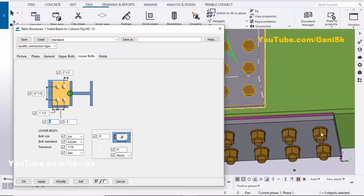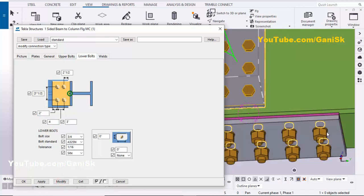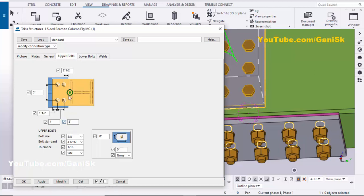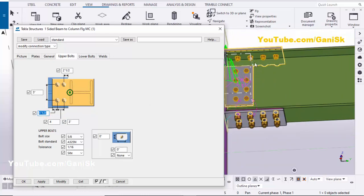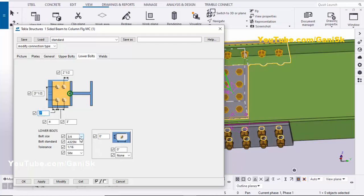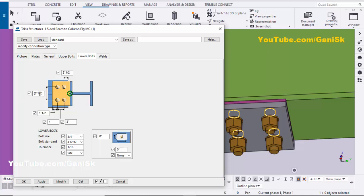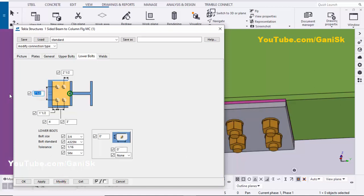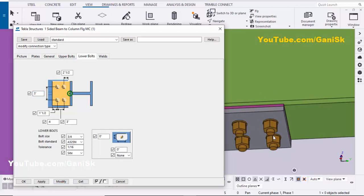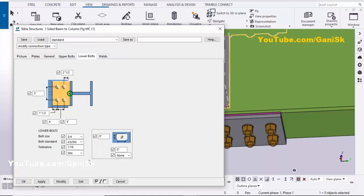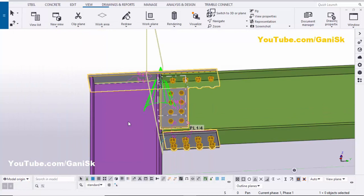For edge distance from bolt to edge of plate, by default 1.5 inches — let's take two inches — click Modify. Similarly, at the bottom edge distance is 1.5 inches — click Modify. For widthwise spacing between bolts, by default three and a half — let's take 2.5 — click Modify — spacing is 2.5. Let's take three — click Modify — spacing is three inches widthwise. Click Modify/Apply.